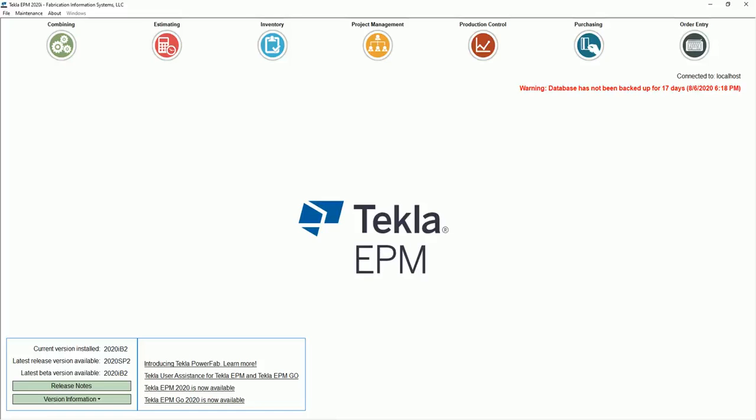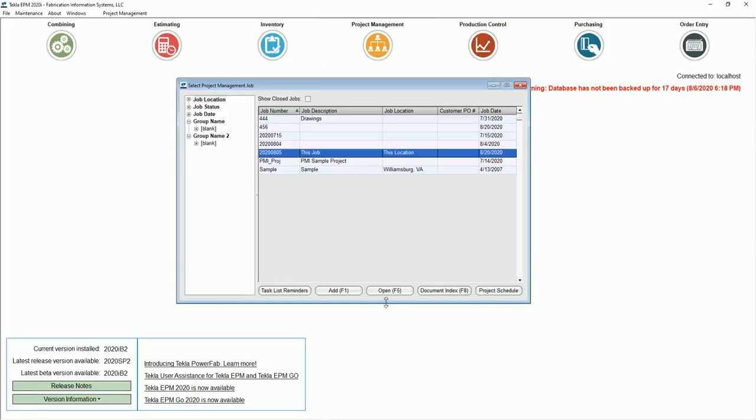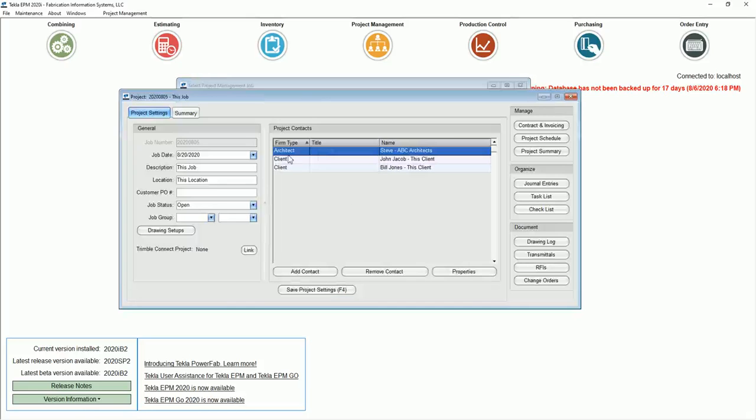We've done two videos already, one of them on the new drawing logs and how it's customizable, and then last time on the global edit and deleting of revisions, which is really nice. Go look at those videos.